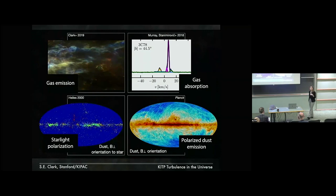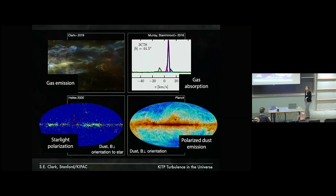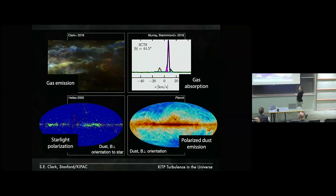I'm going to be talking about several observational tracers and clever ways that we can combine measurements to figure out the physical properties of the ISM. I will use in this talk gas and dust emission, gas absorption from various ISM lines, and two tracers of the magnetic field structure in the dusty neutral ISM: starlight polarization and polarized dust emission.